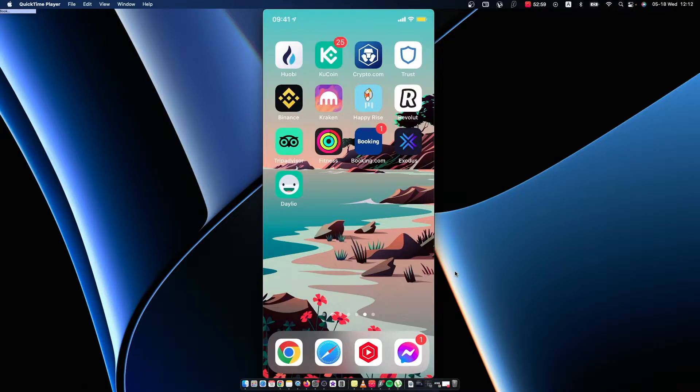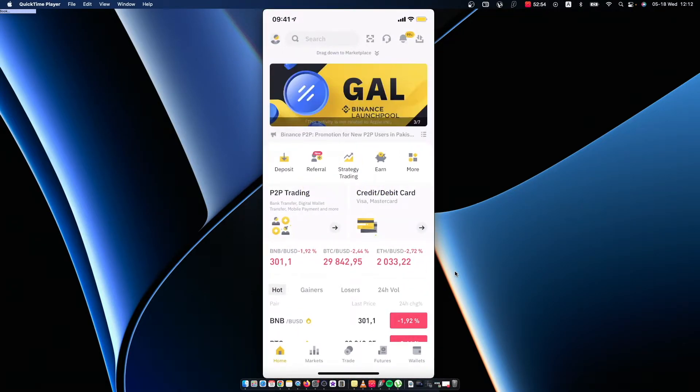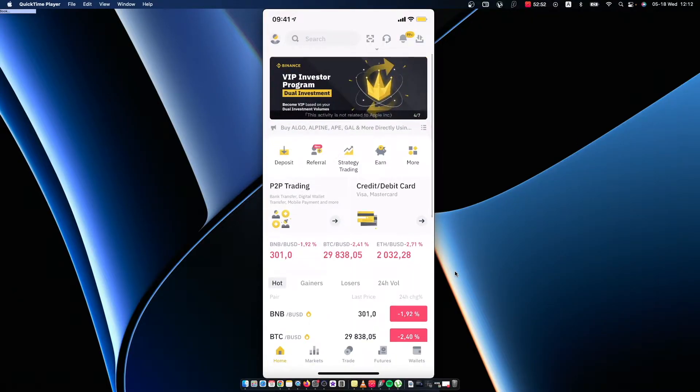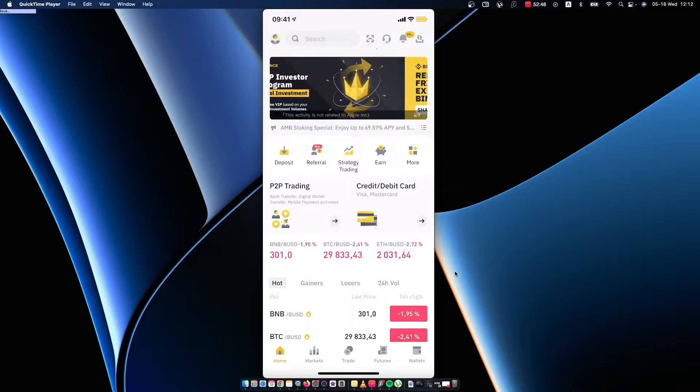As long as you have the Binance app, just go on your Binance app and log in. On the bottom right corner you should see Wallets, so press on that.